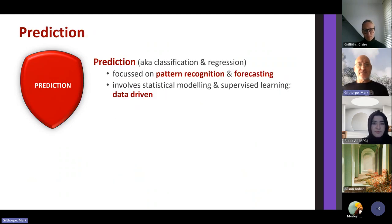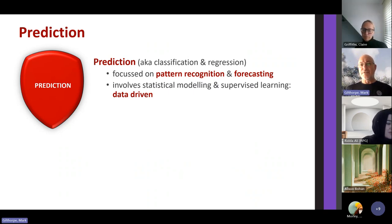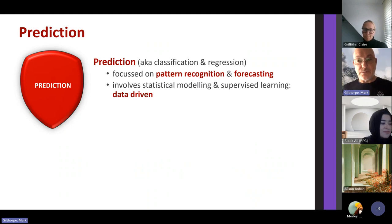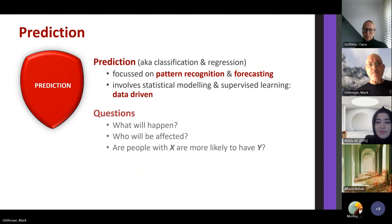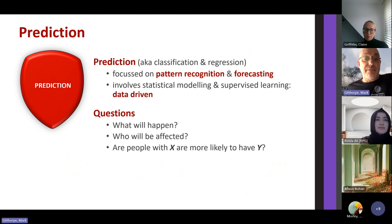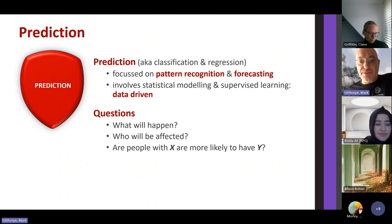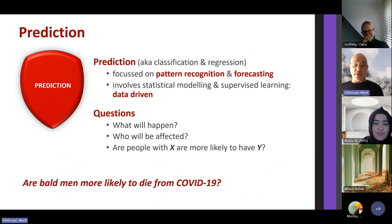Prediction is probably familiar from a computing background as classification, or for social sciences, regression techniques. They're really classification or pattern recognition tools — data mining — used for forecasting. The questions asked are: what will happen in the future? Who will be affected? Are people with condition X more likely to have condition Y in the future? A typical question would be: are bald men more likely to die from COVID-19?